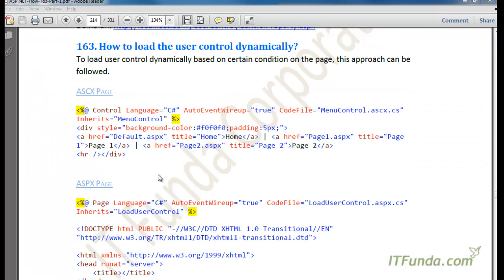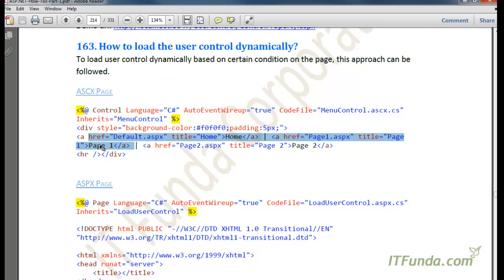The next how-to talks about loading the user control dynamically. You might have a scenario where you have three or four different user controls — for example, two header menus: one for the normal user and another for the administrator. Based on the user role of who has logged in, you want to load the menu control dynamically: if a regular user logs in, load the user menu; if the administrator logs in, load the admin menu.